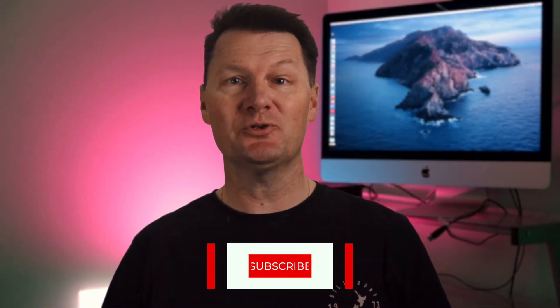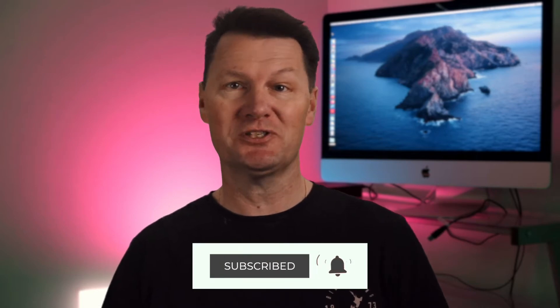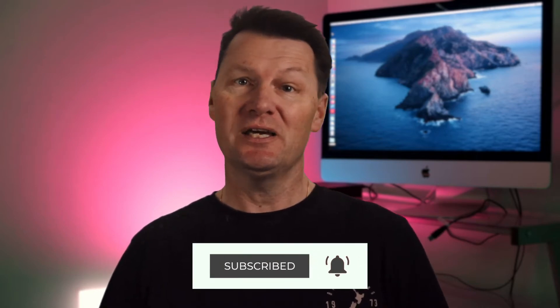Hey guys and welcome to this Final Cut Pro quick tip. If you like this sort of content be sure to hit the subscribe button for more videos just like this one, and if you're in a super hurry I'll put timestamps in the description below so you can jump straight to the part you want. So let's get into it.